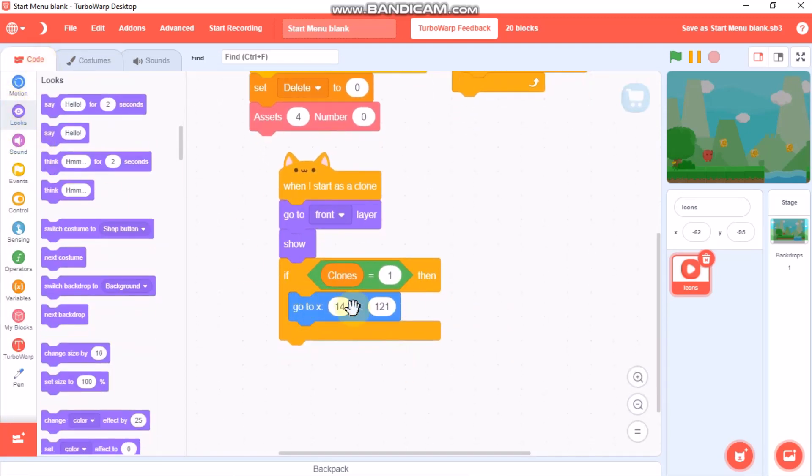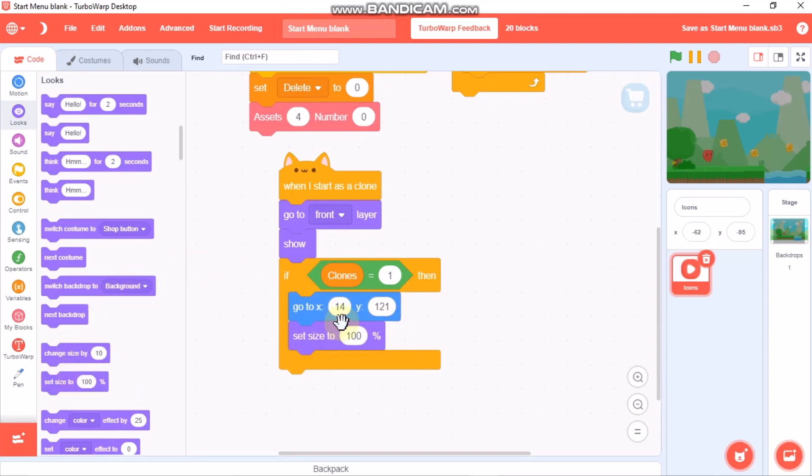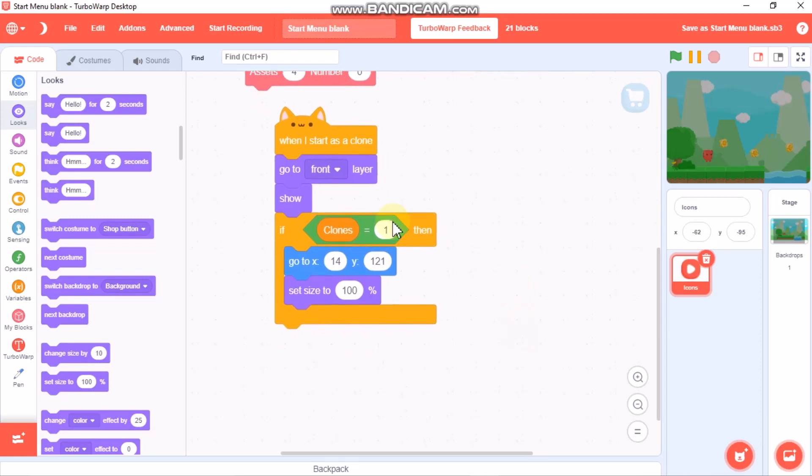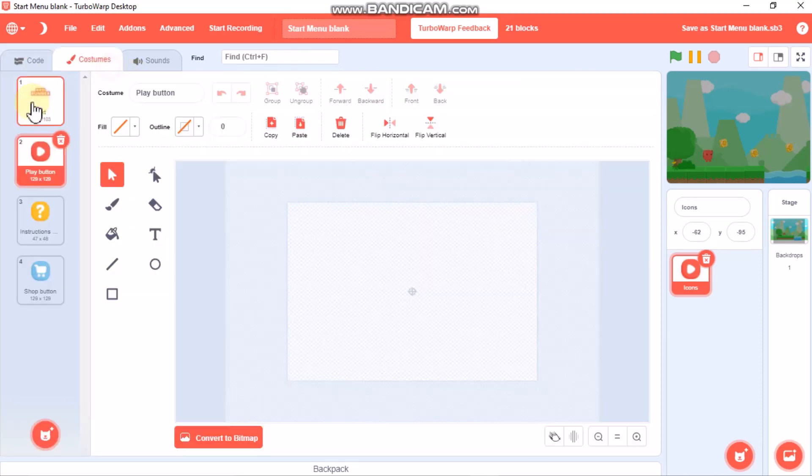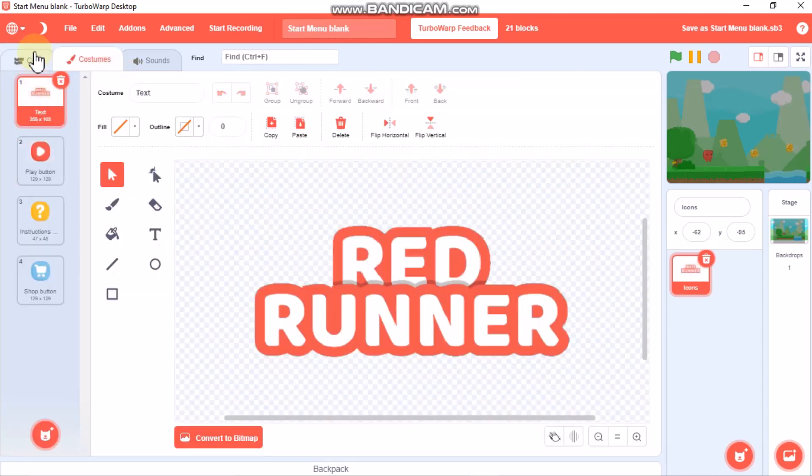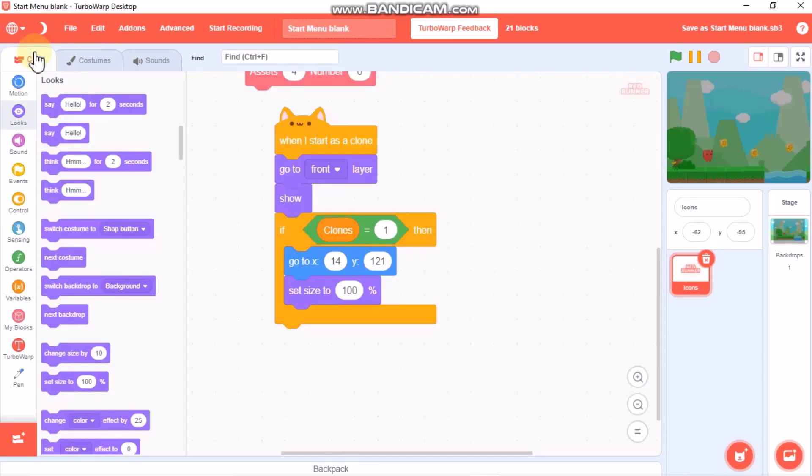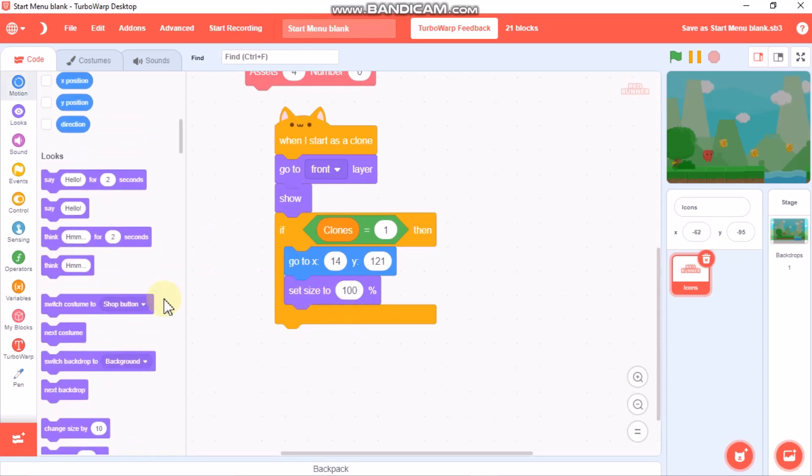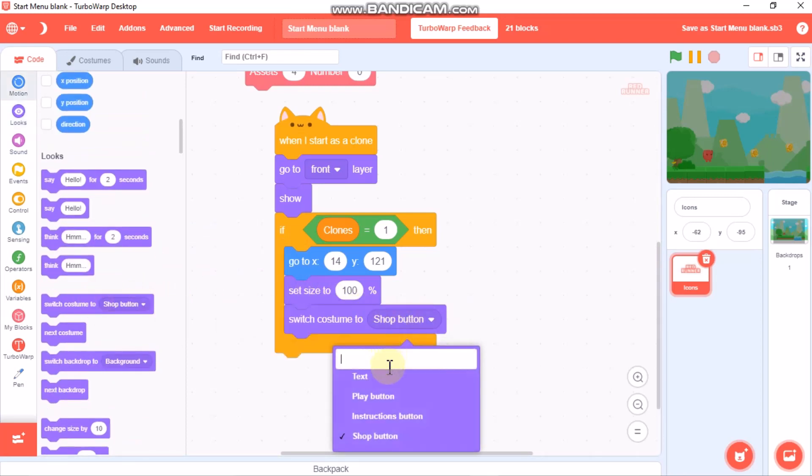You could change the position with this go to x and y. Set size to 100. I want my text with the size 100. Then switch costume to text.